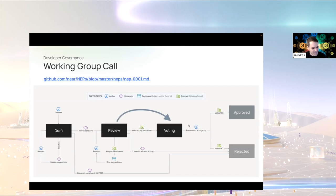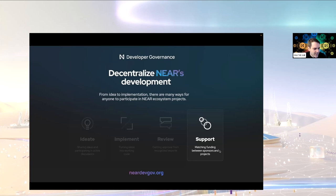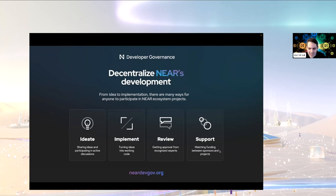Most of the process happens asynchronously on GitHub, but when we get to the voting stage each working group has a public meeting like this one to discuss the NEP with the author and formalize the decision. Once a working group approves a proposal, they can post an official attestation on the gigs board, which tells potential sponsors that a formal review was done by recognized experts, and any organizations or individuals can choose to sponsor that project.